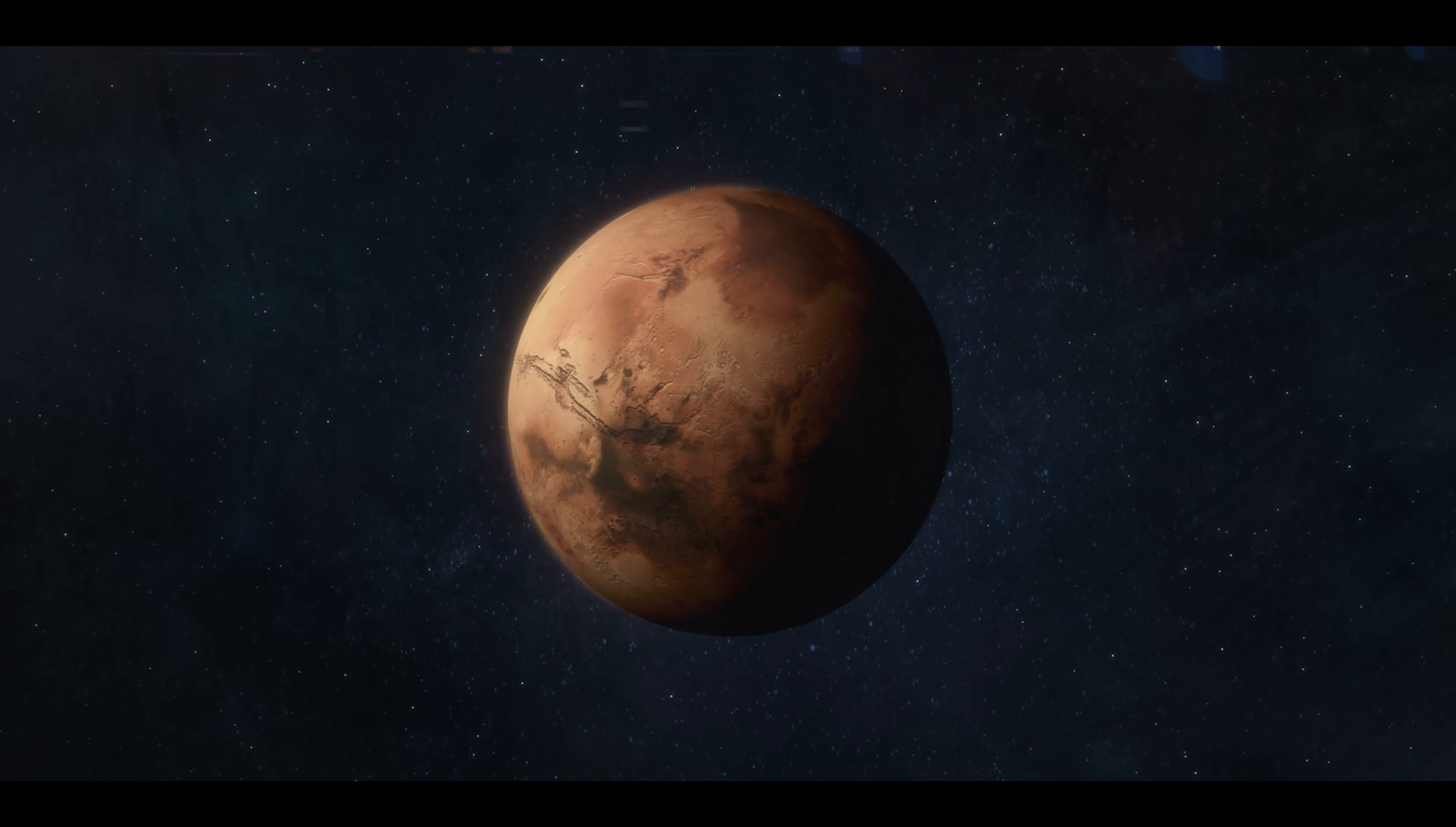One of the new features of the Perseverance rover is that it's able to self-drive up to 200 meters without human commands. As the rover is driving, it can create a map of the surface it's moving on.